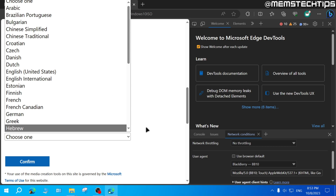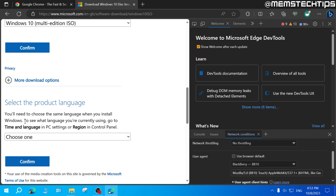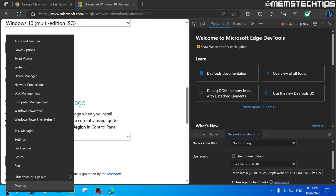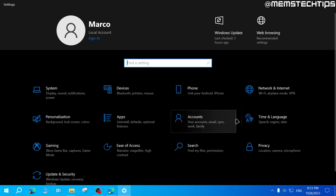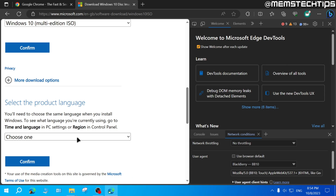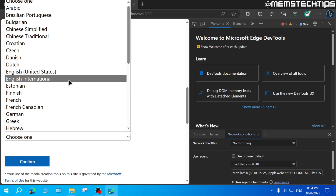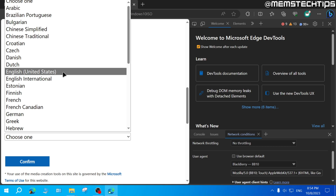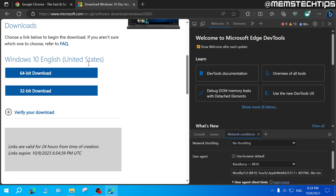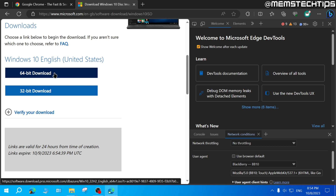Next, you need to choose the language that you have installed on your system. To see what language you're currently using, go to Time and Language in PC Settings, or Region in Control Panel. Right-click your Start button, click on Settings, then click on Time and Language, and then click on Region. My regional format is set to English United States, so I'll select English United States and not English International. This is really important if you're trying to upgrade to Windows 10 and keep all of your personal files and apps, but if you're just doing a clean install of Windows, it doesn't matter too much. I'll click on that and then click Confirm.